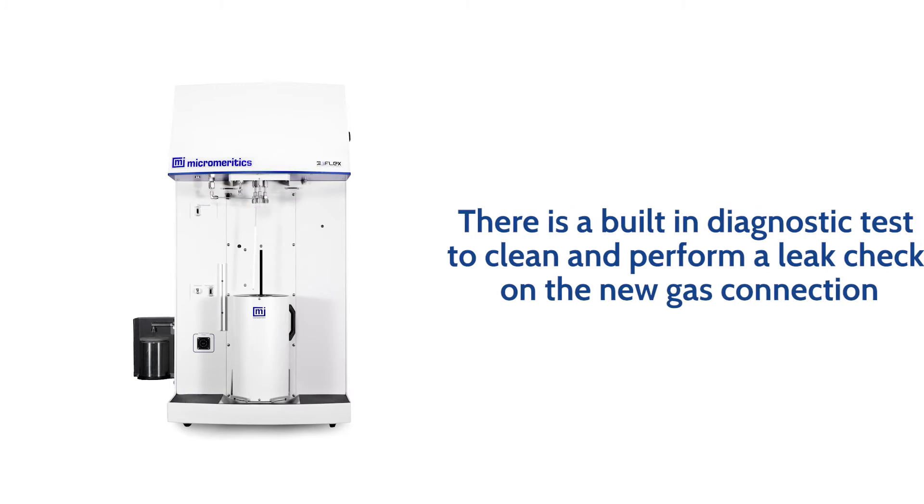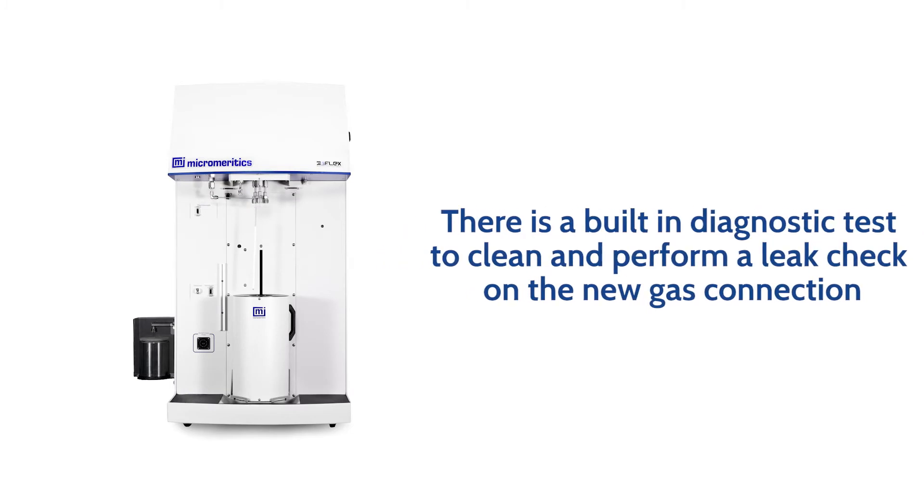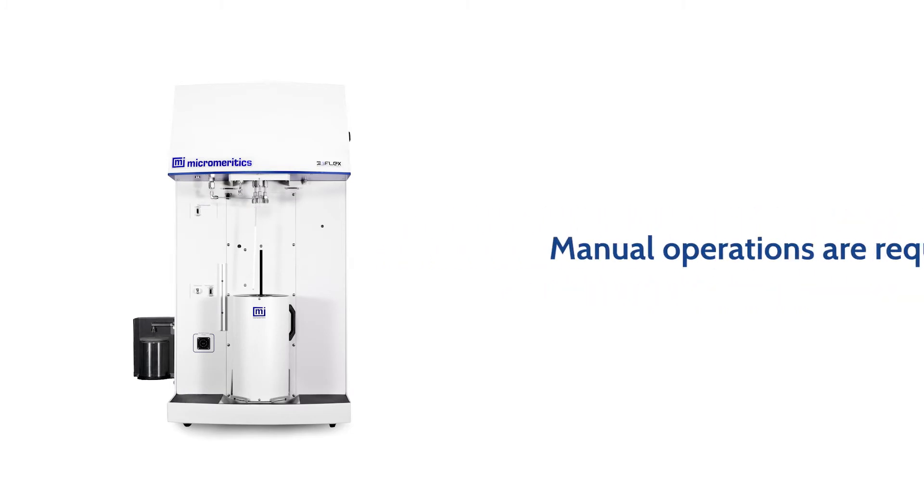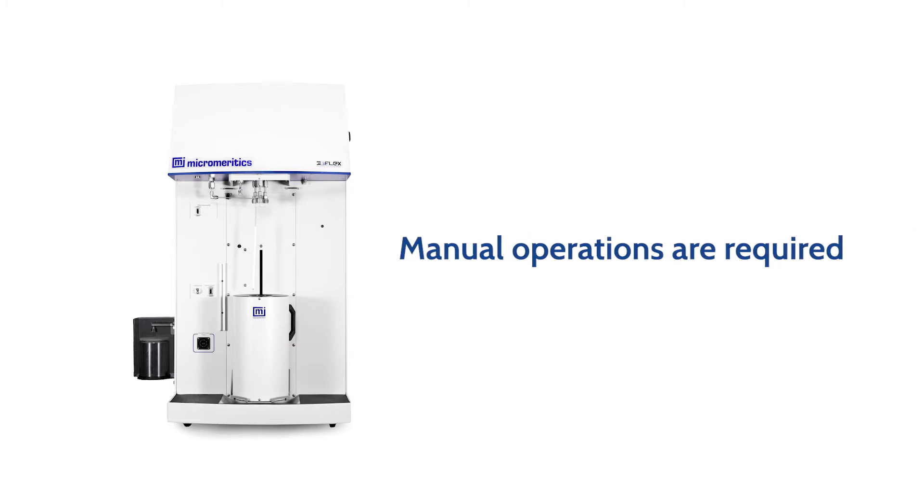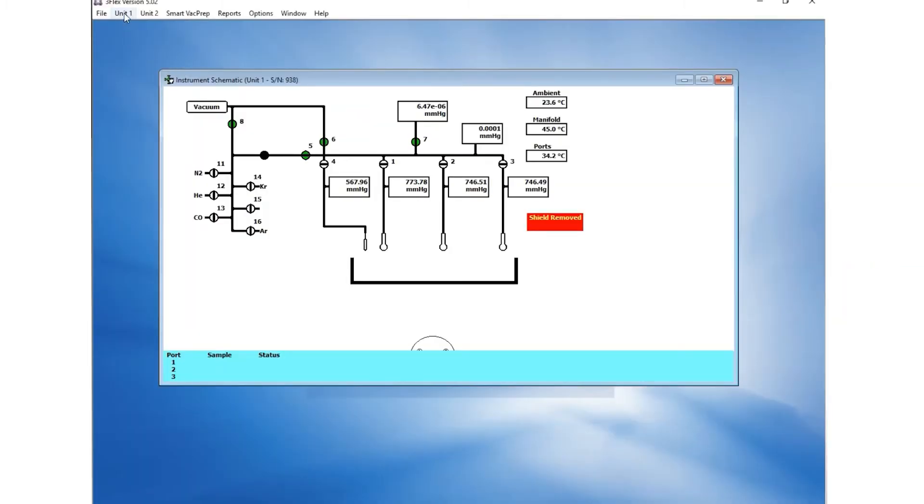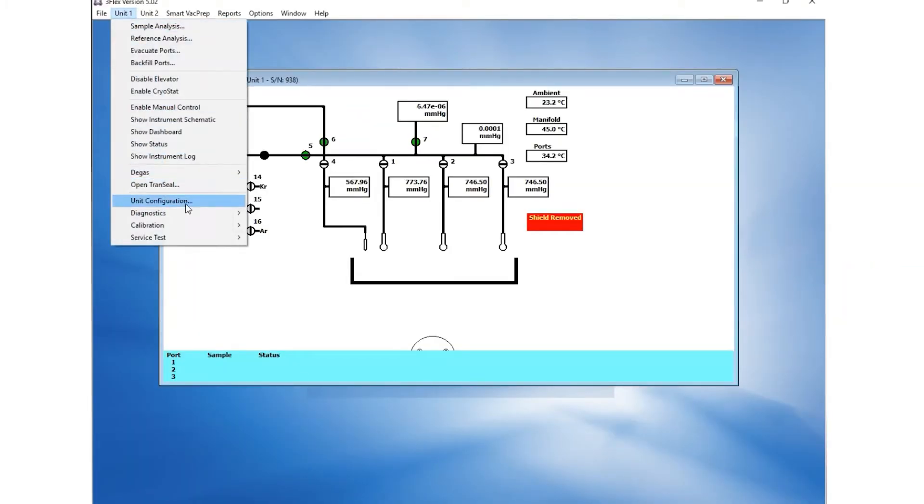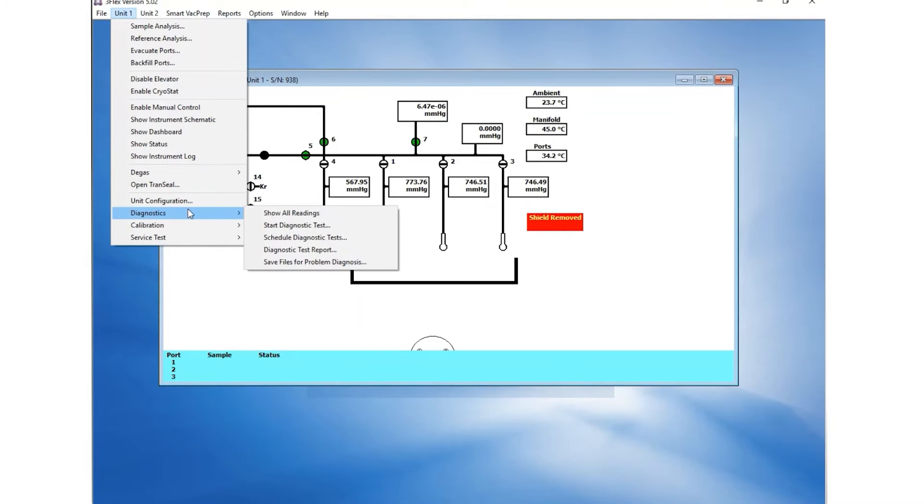There is a built-in diagnostic test to clean and perform a leak check on a new gas connection. Manual operations are required and users will be prompted by the instrument with on-screen instructions. In the software, go to Unit, Diagnostics, Start Diagnostics Test.